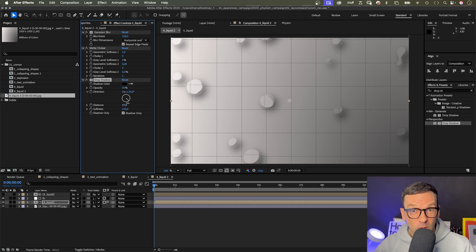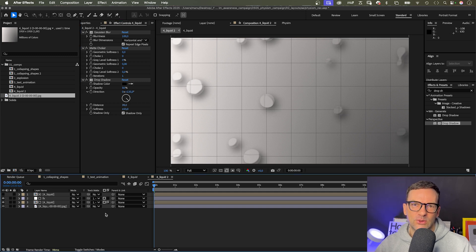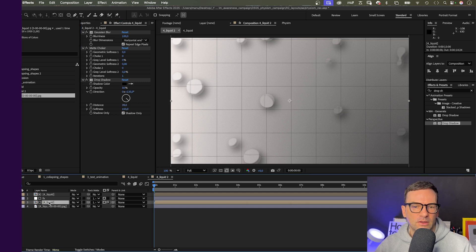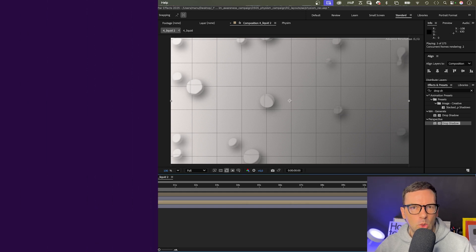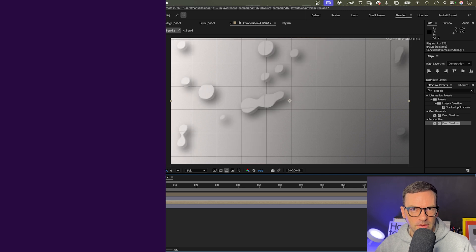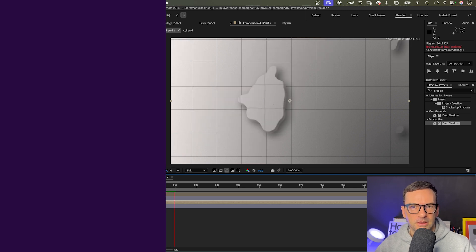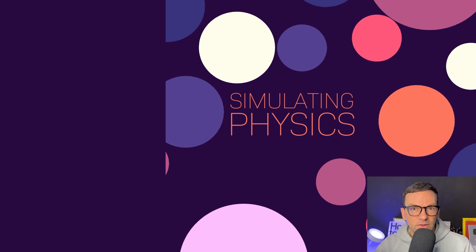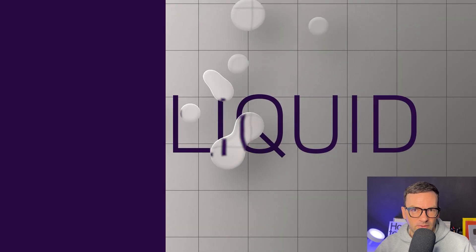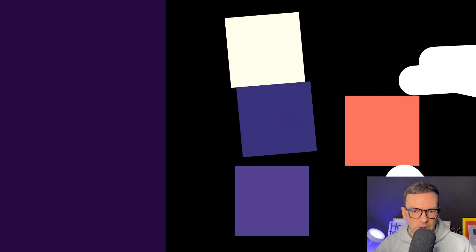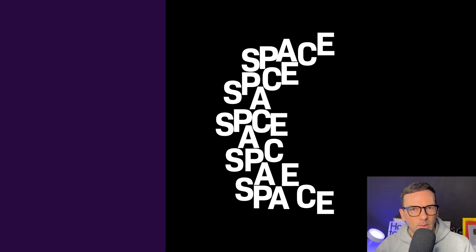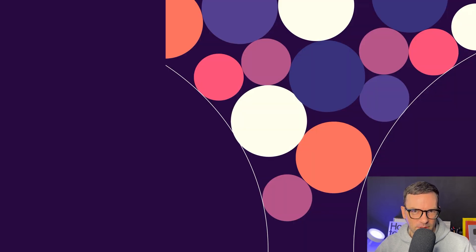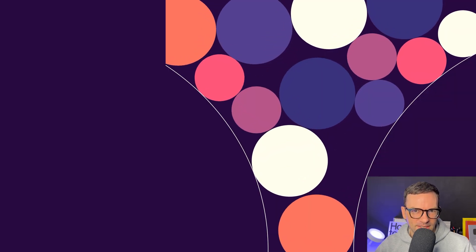I would recommend to check out the plugin because it gives you so many possibilities to simulate physics quick and easy. The link is in the description. Use the code MANUEL15 to save 15%. Why make things more difficult than necessary, right?